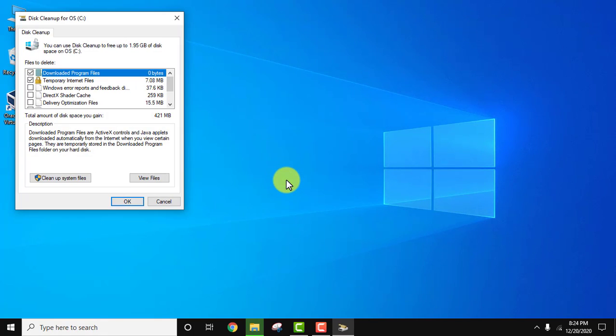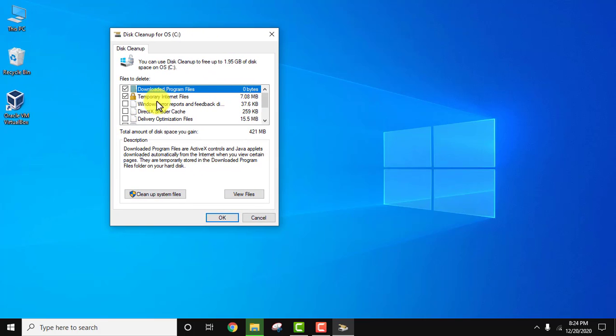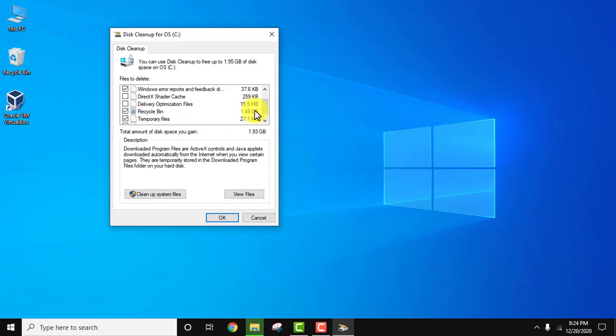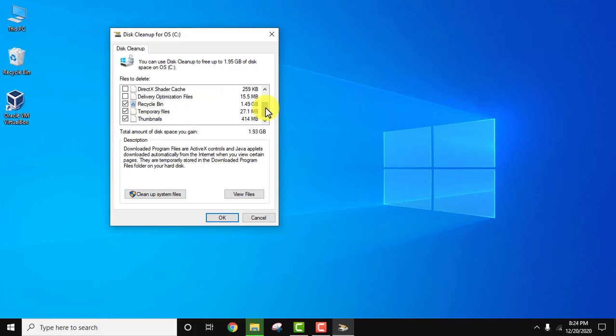It is calculating how much space you can free. You can see downloadable program files, temporary internet files, Windows error reports and feedback. Here you can see recycle bin 1.49 GB, temporary files 27 MB, thumbnails—everything including recycle bin data will get deleted. It will clean 1.95 GB from the disk space.